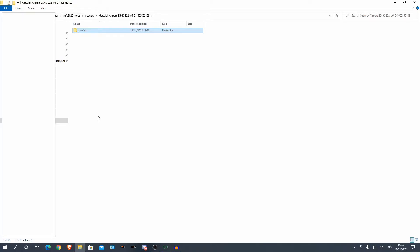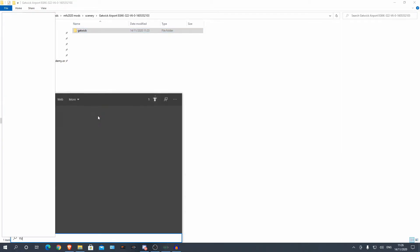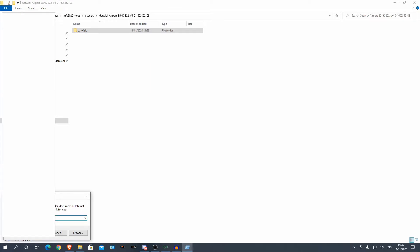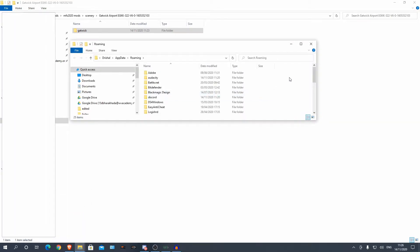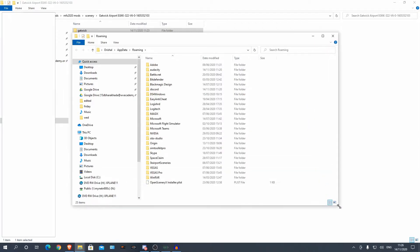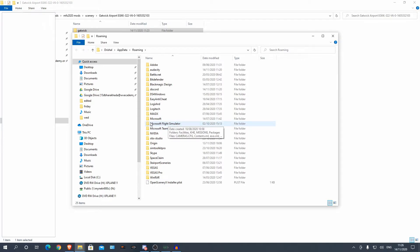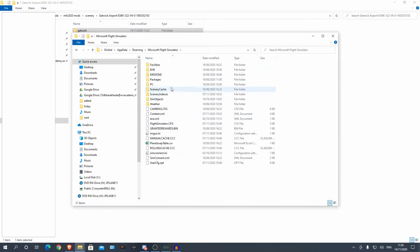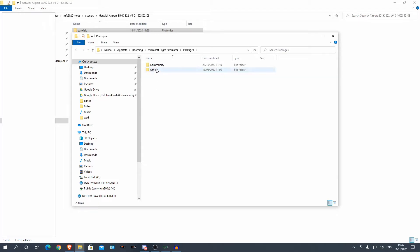The best way to find this is to go to Run and type in %appdata%. There we are — it has given us the AppData Roaming folder. Microsoft Flight Simulator should be here, as you can see. This is for the Steam version, and I believe it is the same for the Microsoft Store version as well. This is our root installation folder.